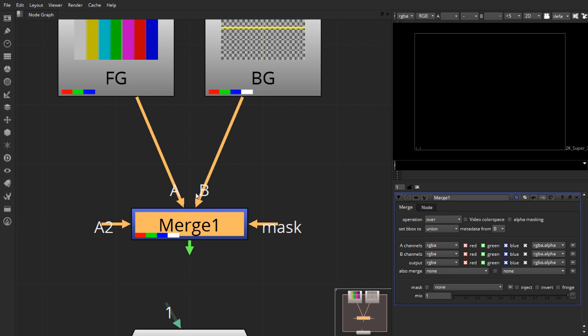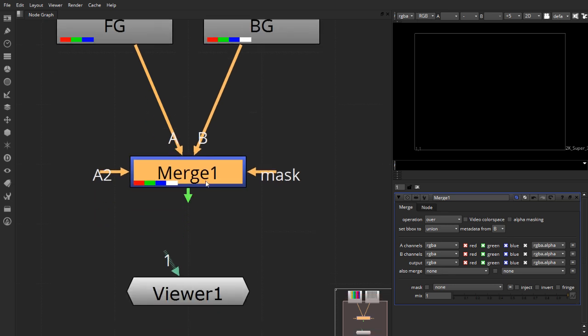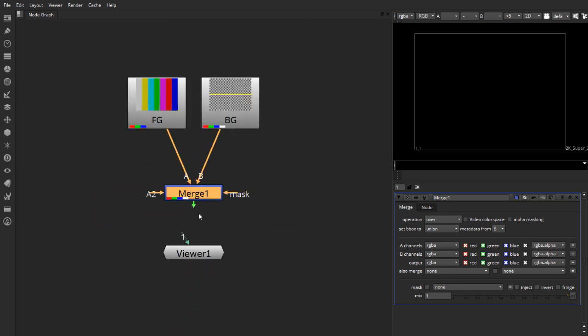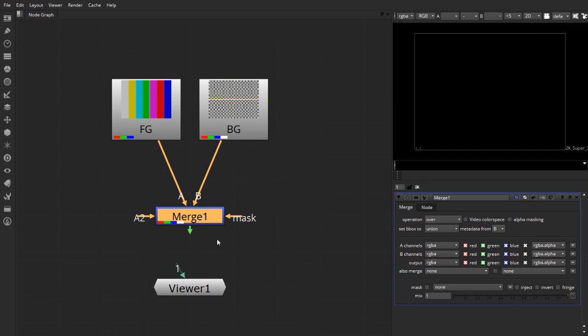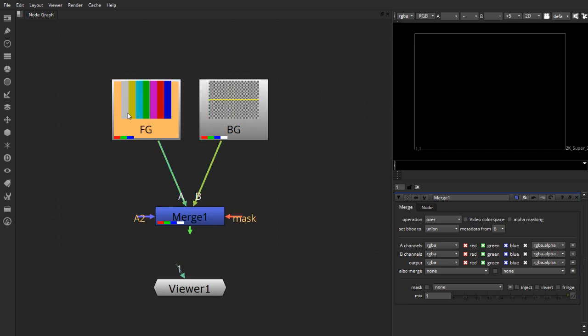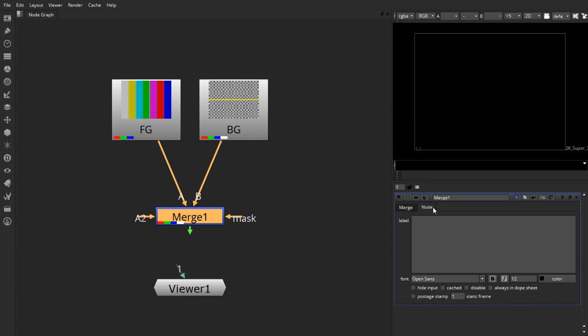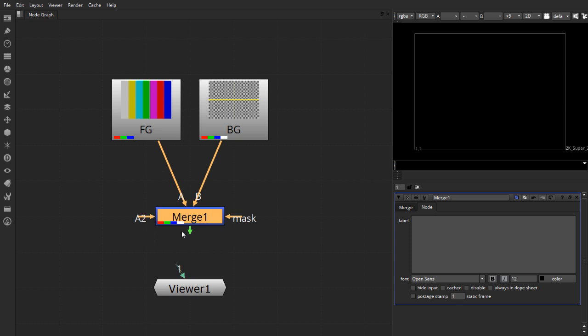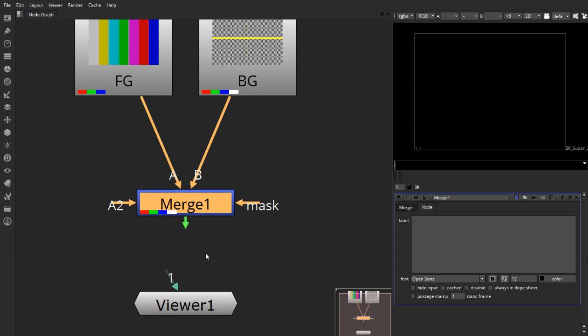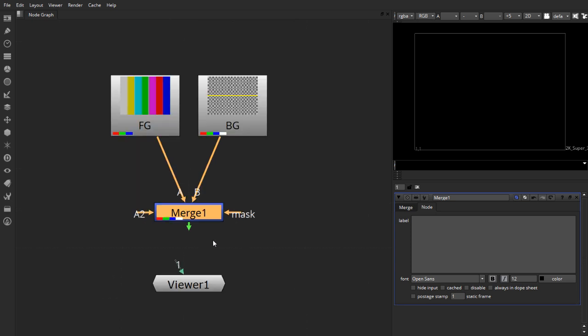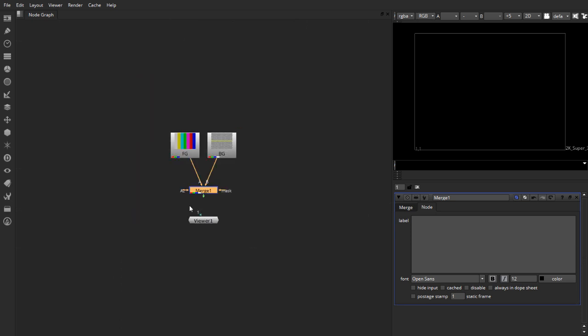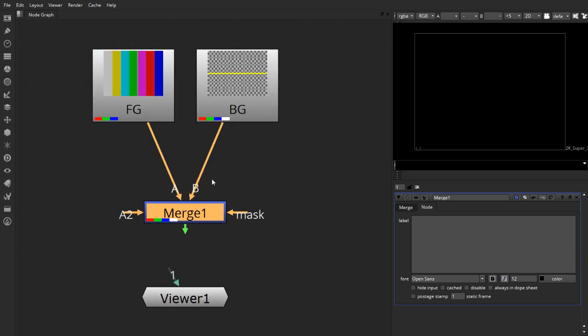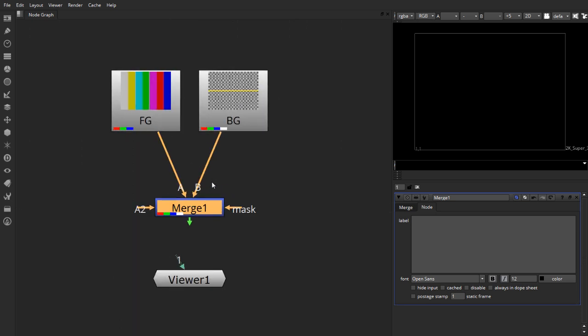Next, very useful things when using the merge node is having a thumbnail view just the way you have on the foreground or background element. To display the thumbnail, you can select the merge node or double click on it. In the properties bin, you can turn on postage stamp or you can use the shortcut Alt-P to toggle the postage stamp on or off. And pretty much that's the easiest way of merging different nodes together inside Nuke.